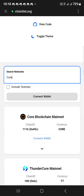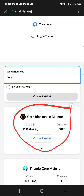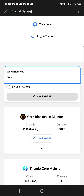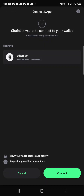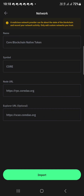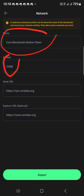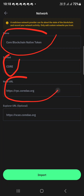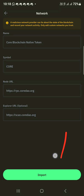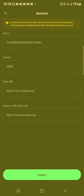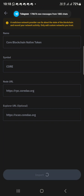Once you type CORE and search, you can see it — this is it. Click on connect wallet to connect your wallet. You can see everything here: the CORE blockchain, the CORE symbol, the URL — then click on import.